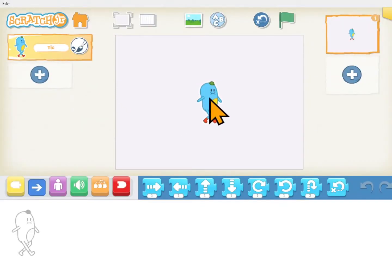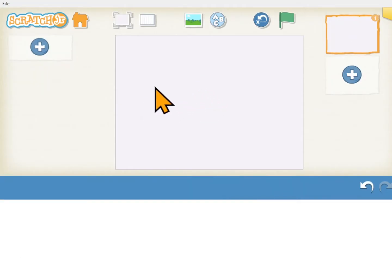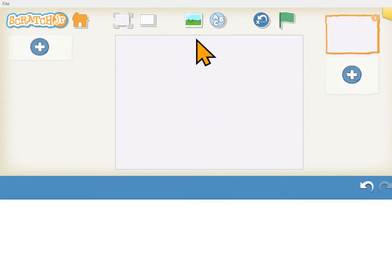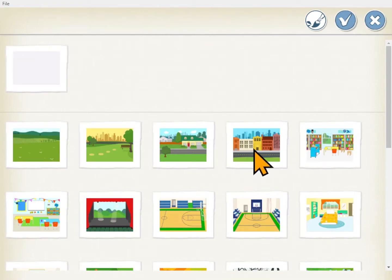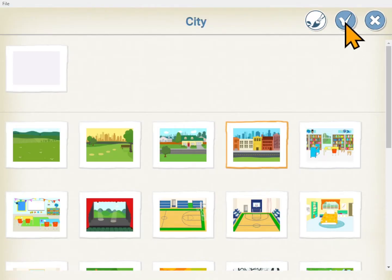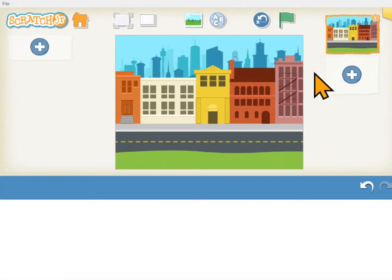You'll probably have a cat here for your first character. If you hold down on it and click the X it'll go away, unless you want the cat to race and that would be fine too. To change the background you click on this landscape at the top and that brings up the background gallery. I want my cars to race down this street so I select the city and click the check, and I want to pick two cars.